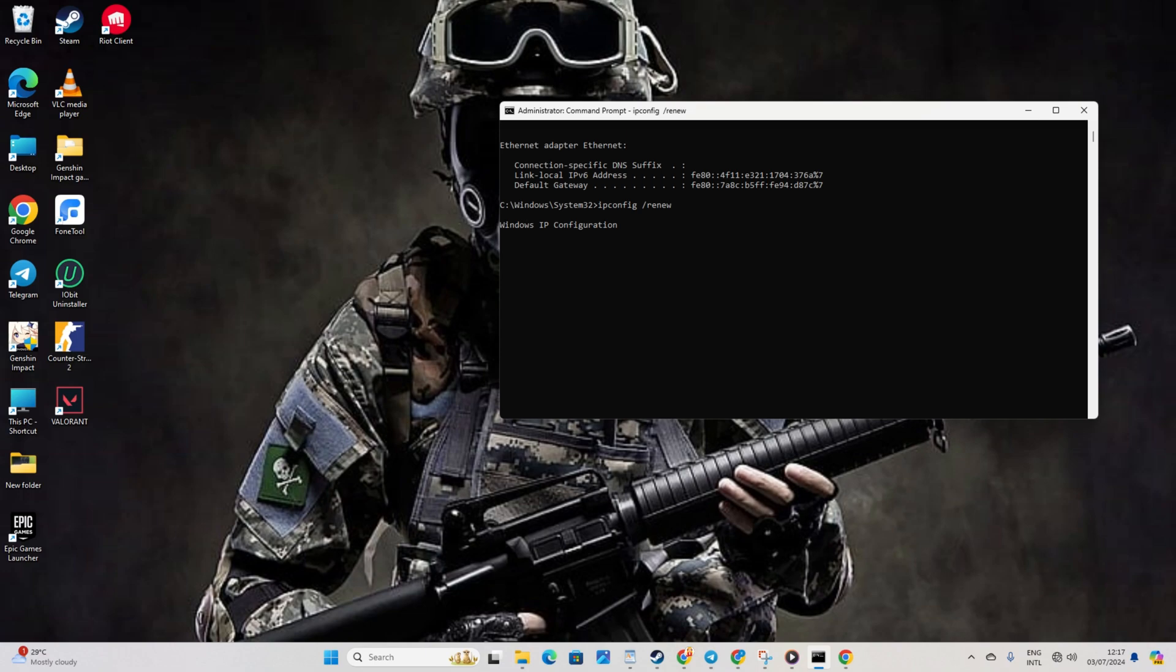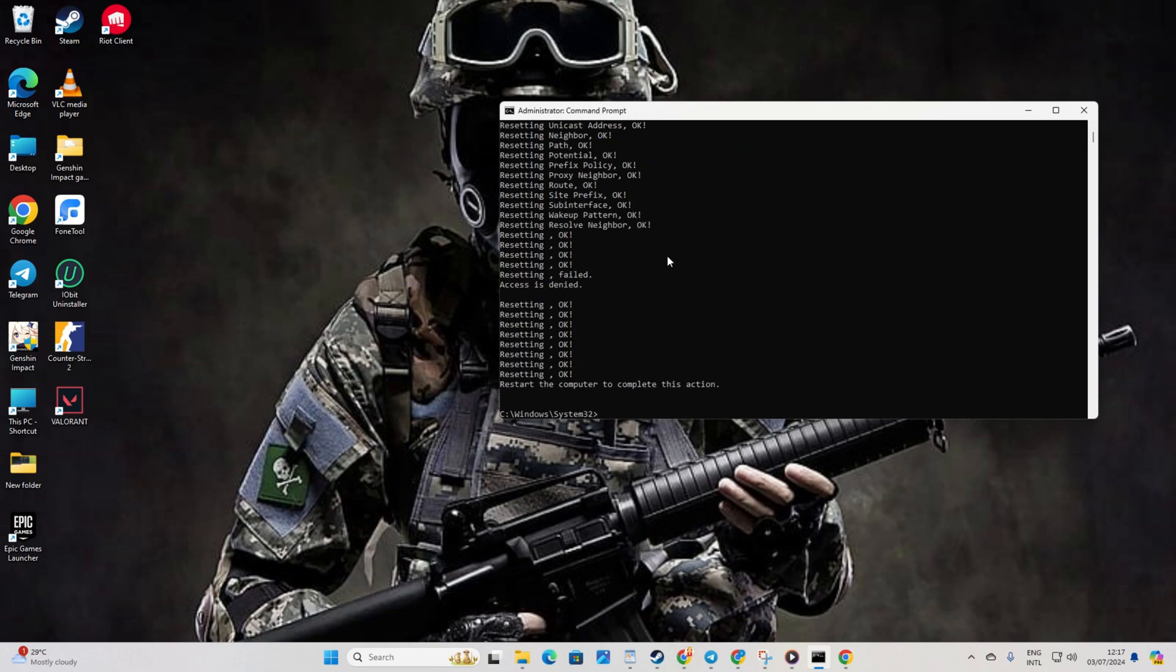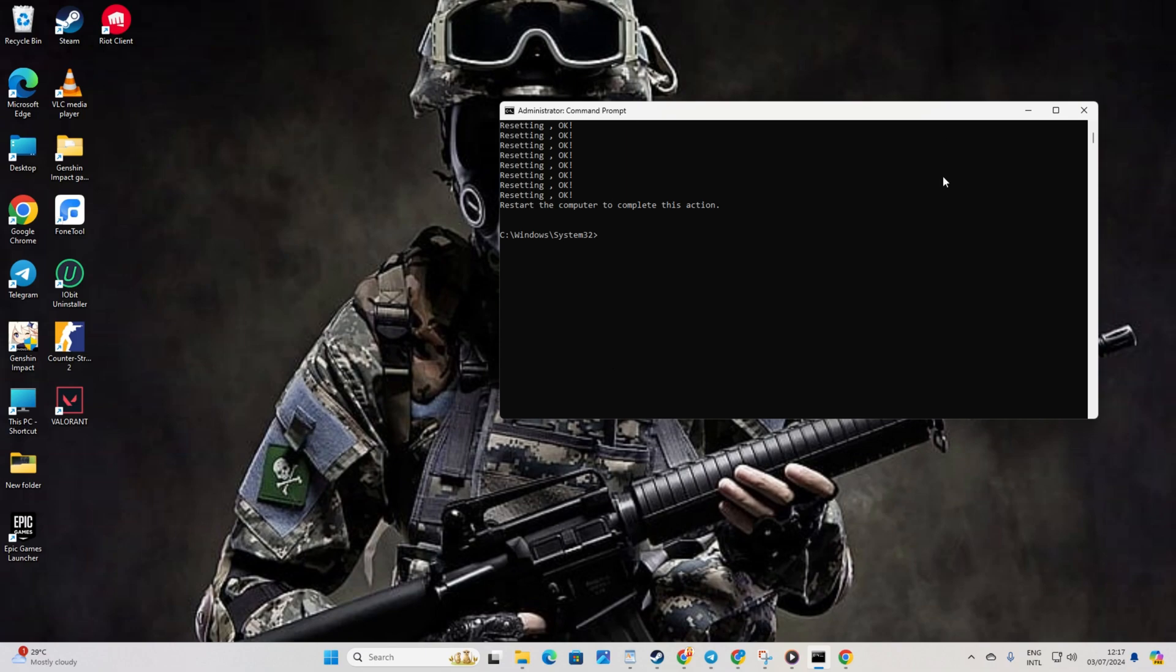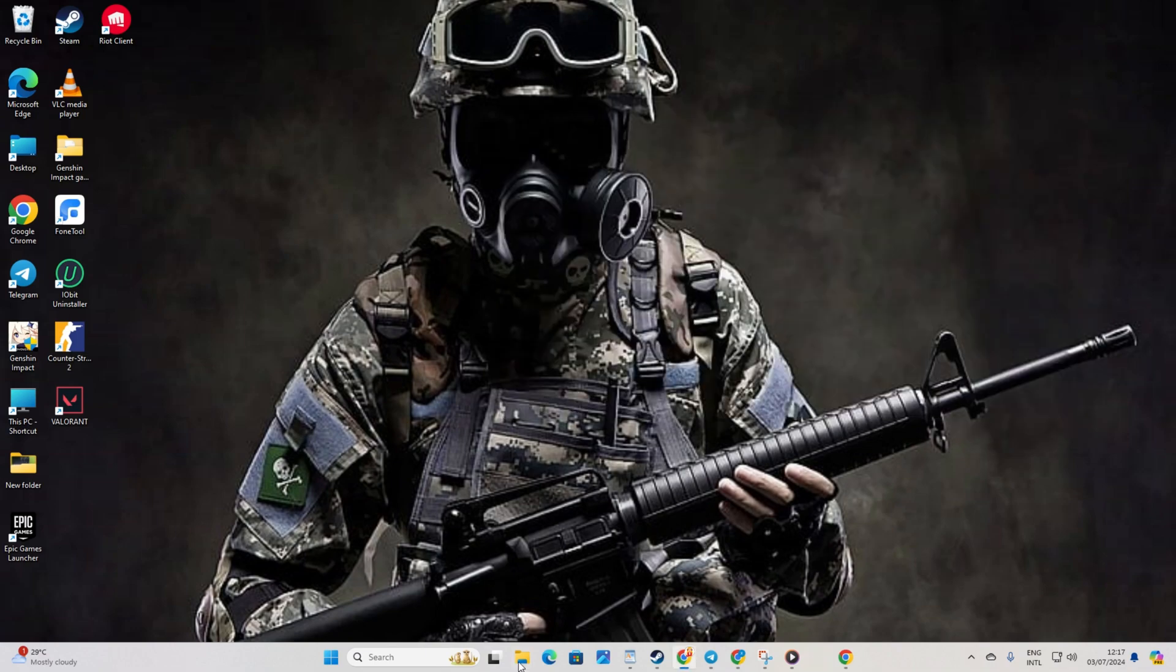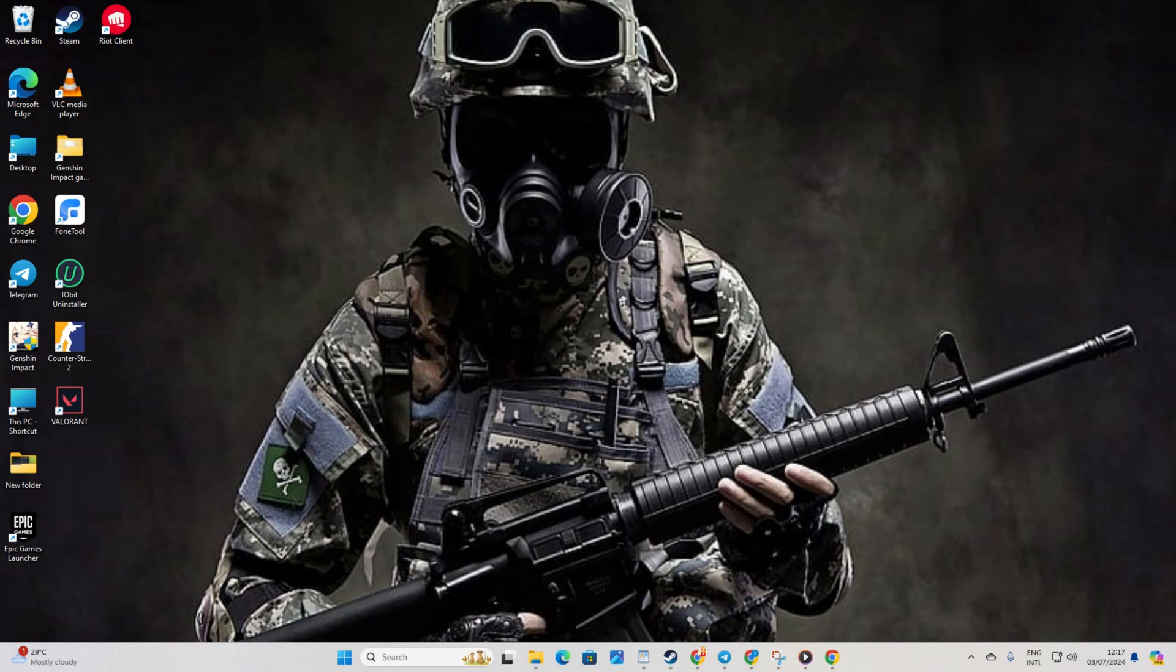Now enter netsh int ip reset and hit enter. Don't sweat it, I'll have these commands listed in the video description below. Lastly, give your computer and router a restart. Once that's done, let's move on to the next step.